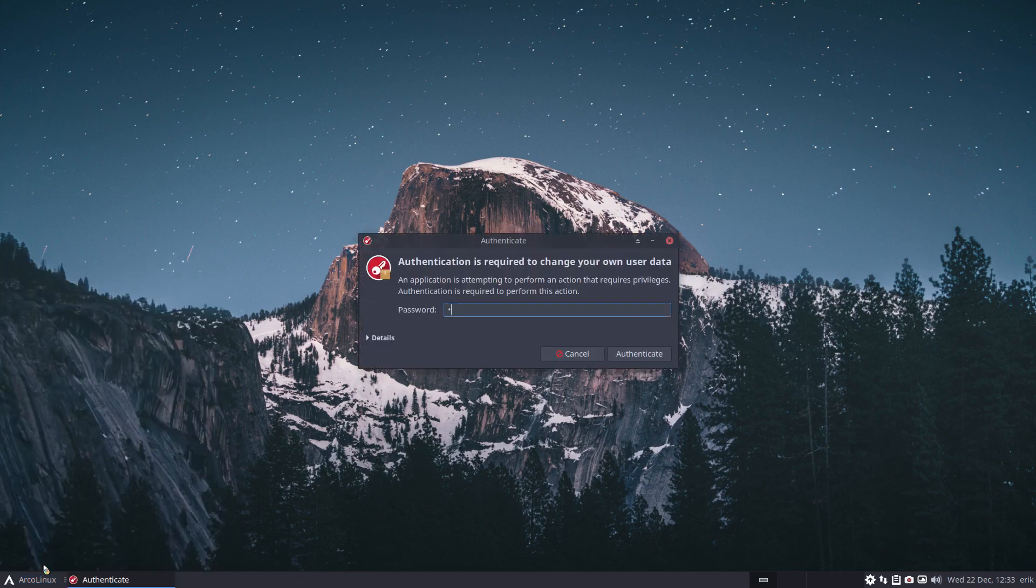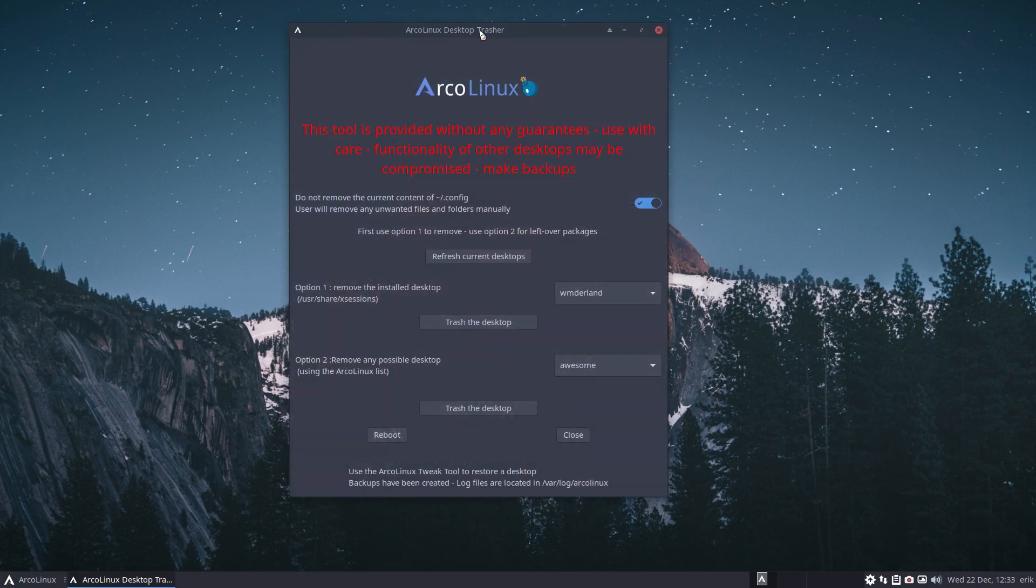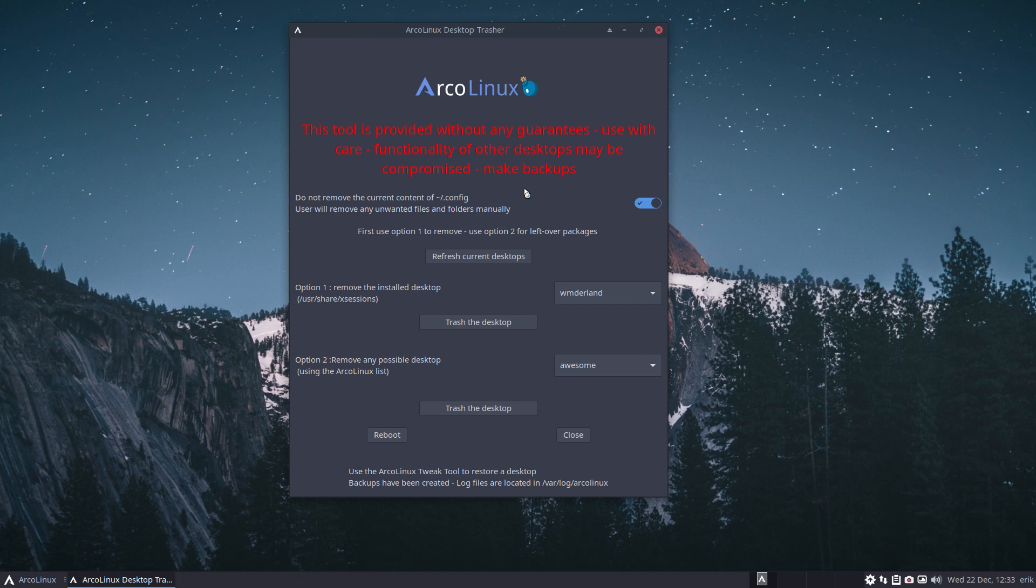We held it back for four years to say we don't want to create this thing, and you kept asking for it, and we gave it. Right, this tool is provided without any guarantees, used with care. Functionality of other desktops will be compromised. We hear it already because it will trash things, it will delete things. It will delete part of other desktops that you say, why is it deleting this? It's part of Wonderland, or it's part of Plasma, or it's part of MATE, and things will be removed.